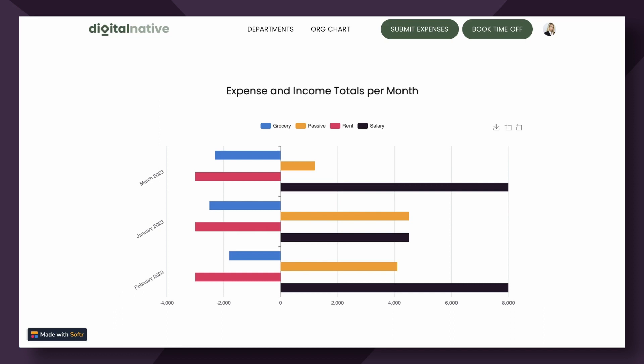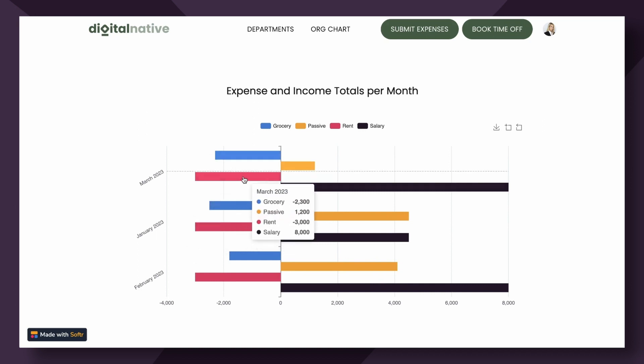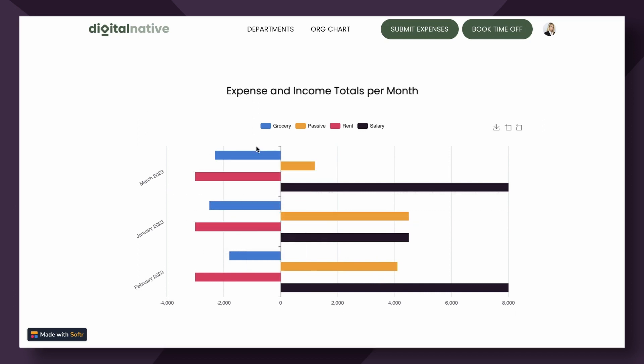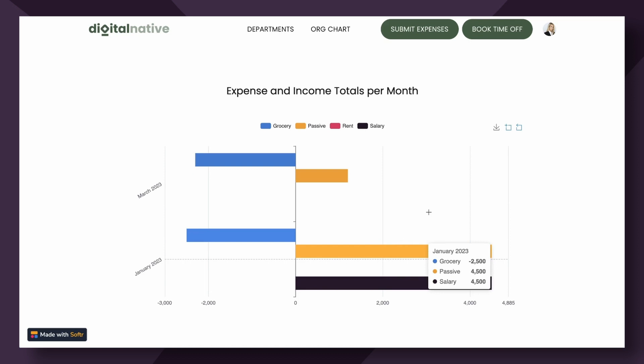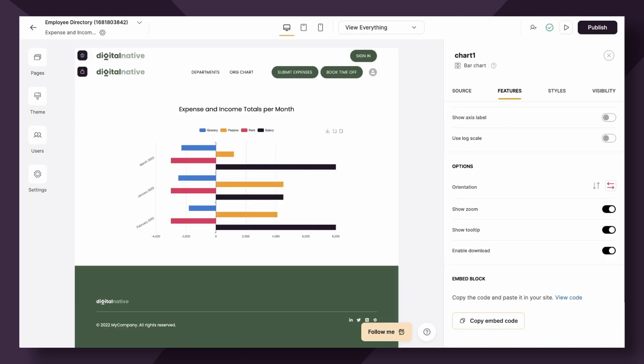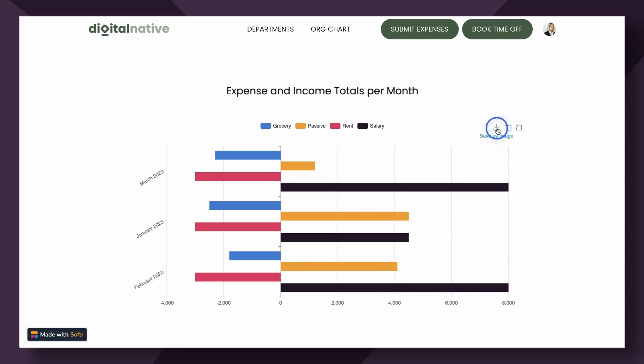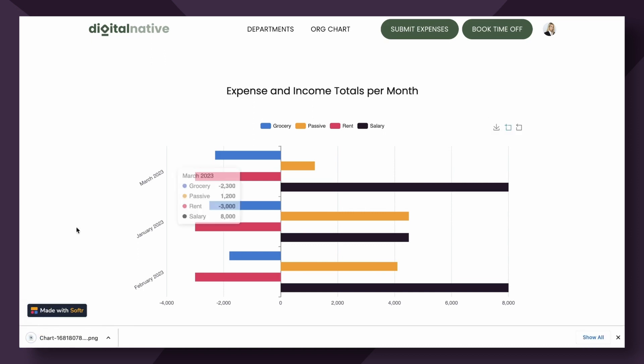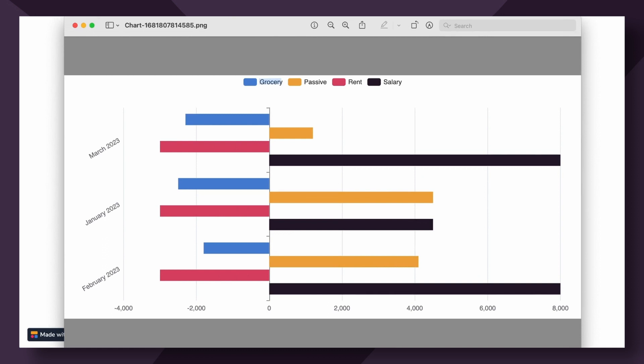I've gone ahead and logged in as a specific user. You can see here the chart is displayed. When I hover over, I can see the details of each month. Additionally, I have the option here to zoom in on the chart. So if I just go like this, I can zoom in. I can also have the option to zoom out. Additionally, as you can see, we have the ability to allow users to download the chart. If this is toggled on, you'll see this download button here. It will save it as an image and open it as a PNG. This could be super handy for reporting or really just anyone that you want to give access to the information to.